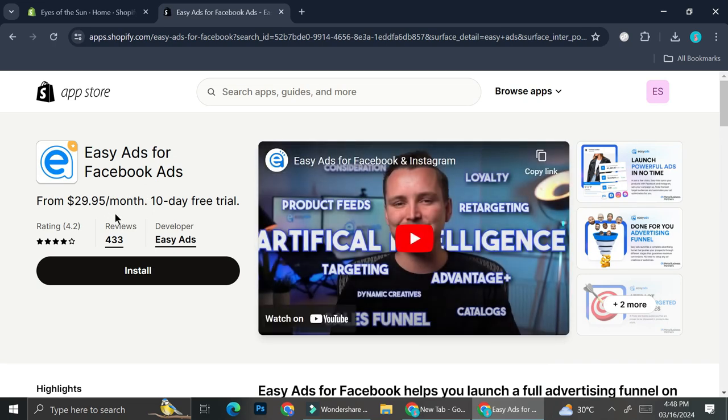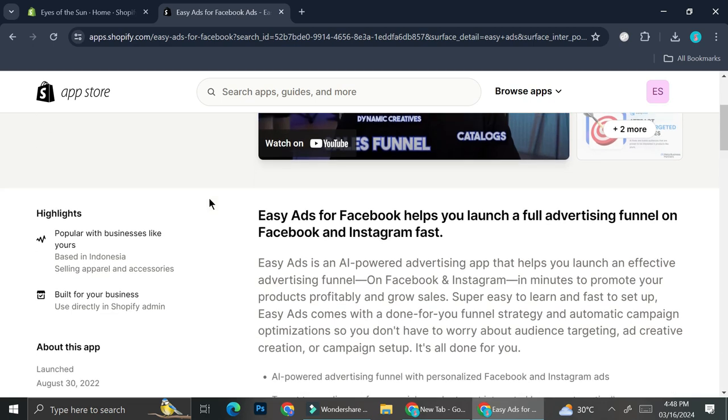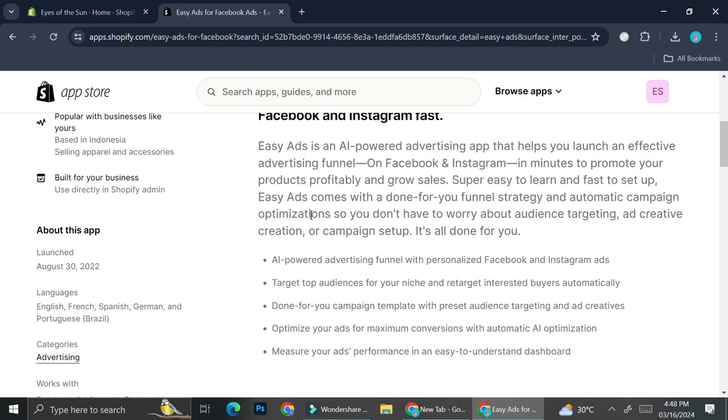You can see it says that it's an EasyAds for Facebook ads. And it starts from $29.95 per month, but you'll be able to enjoy their free trial for 10 days. And it has a lot of benefits, such as targeting top audiences for your niche and retarget interested buyers automatically. Done for you campaign templates with presets audience, targeting and ad creative.